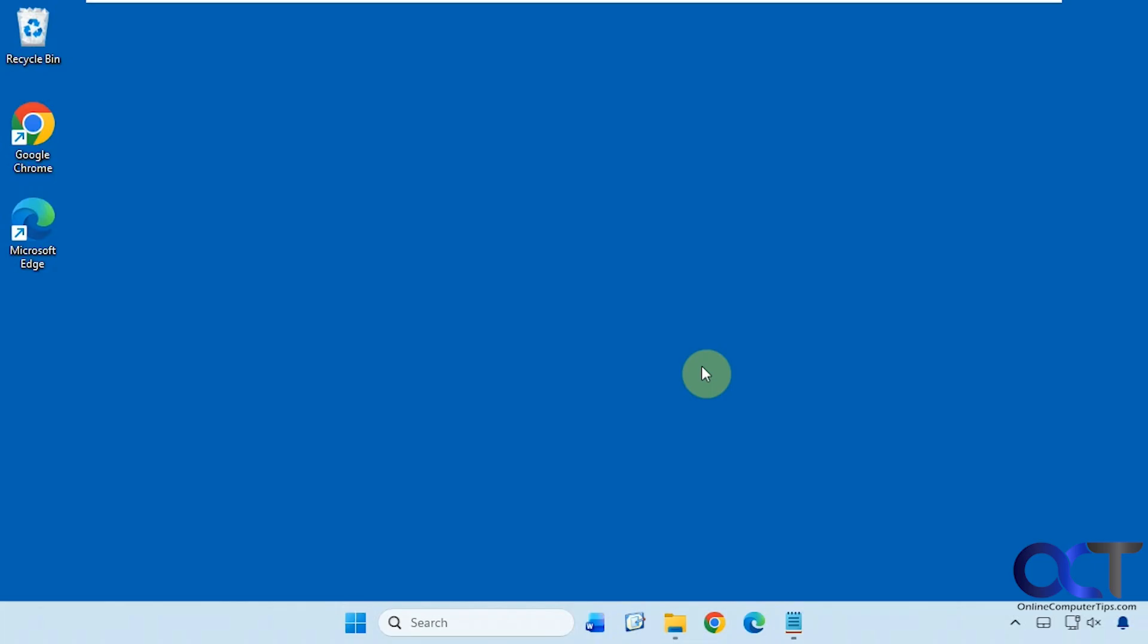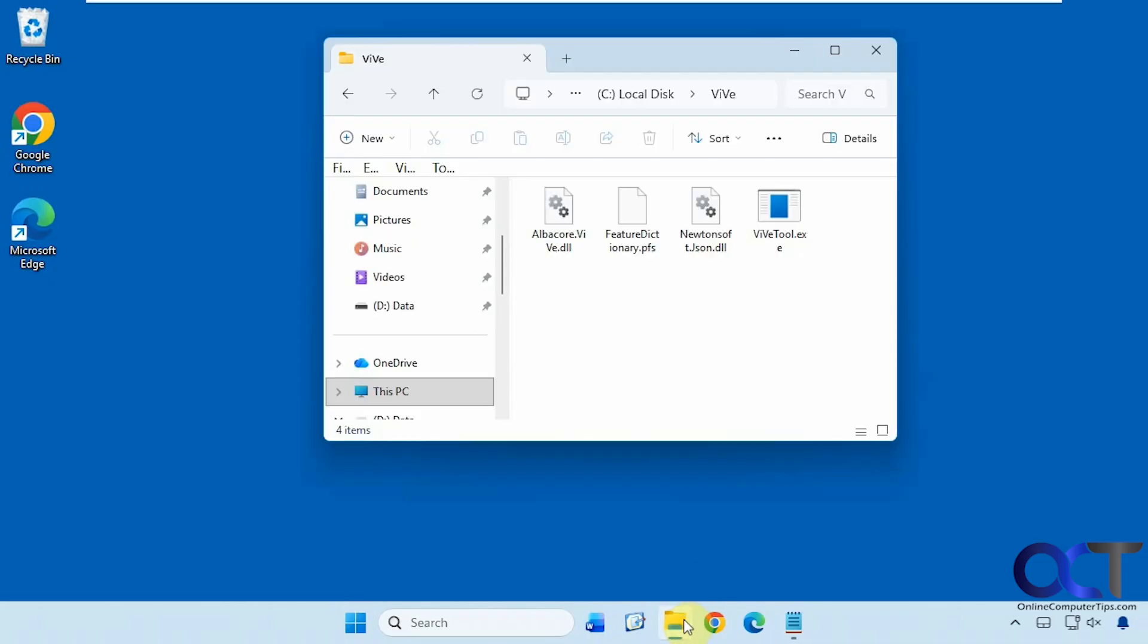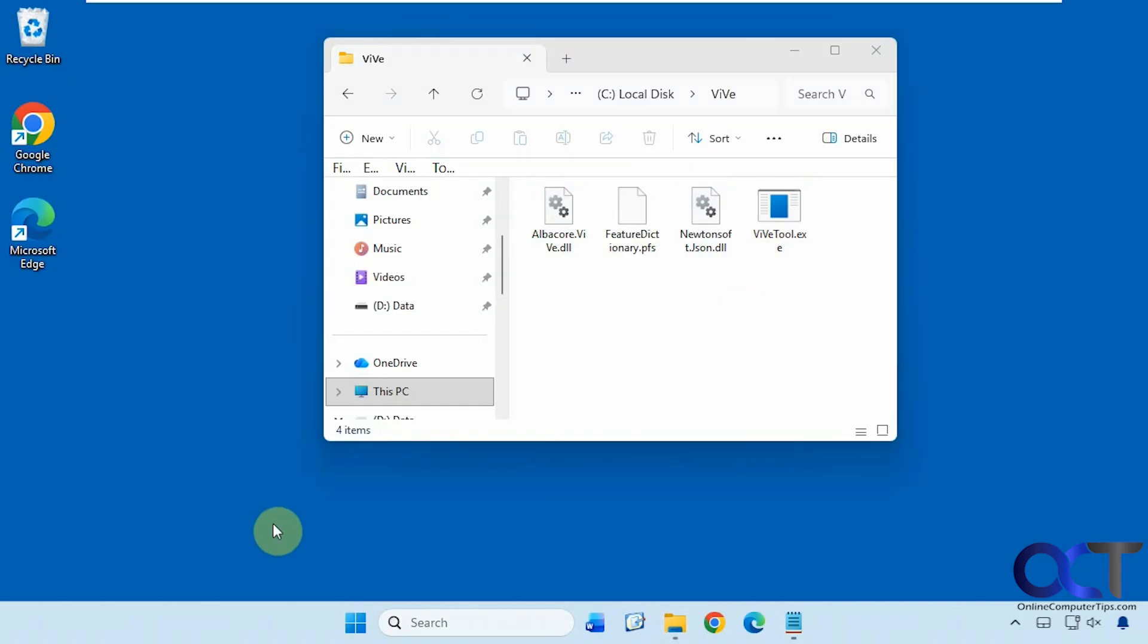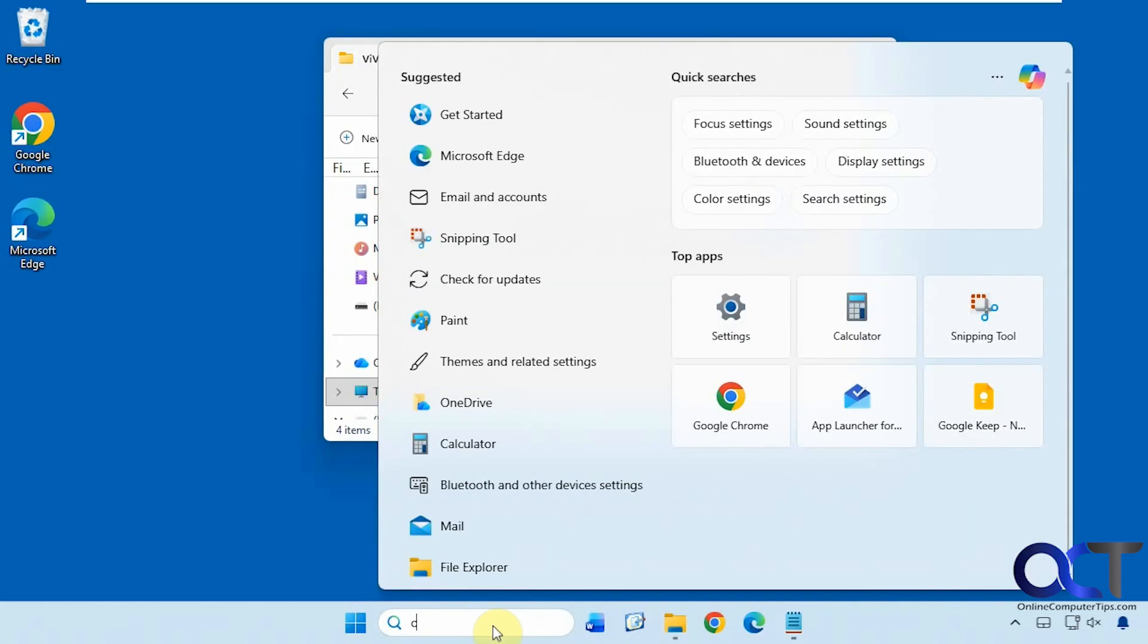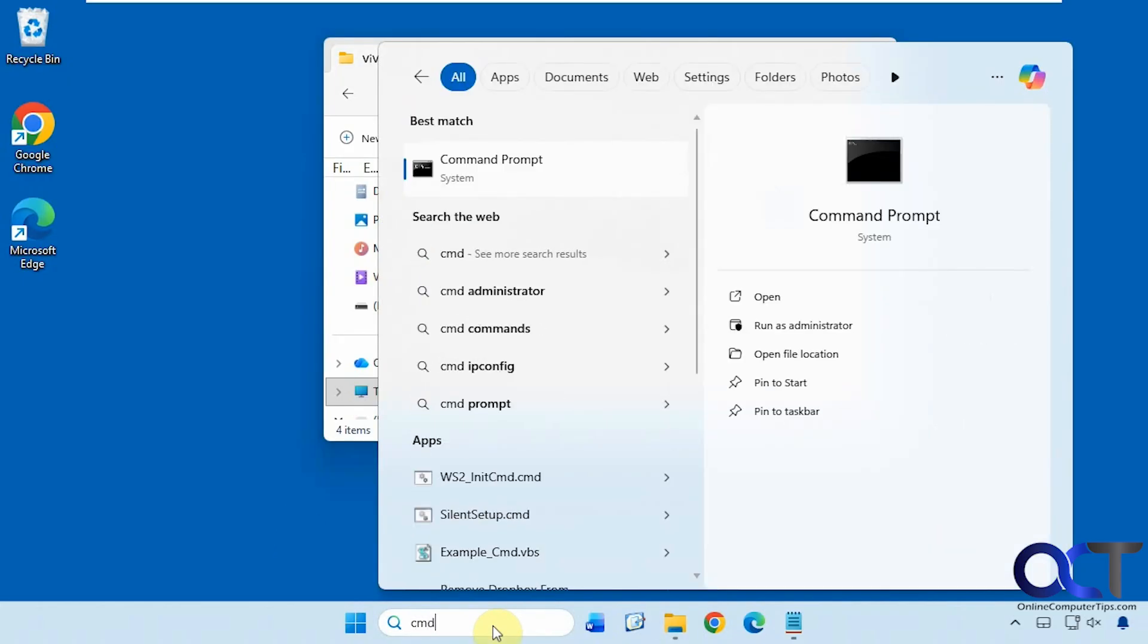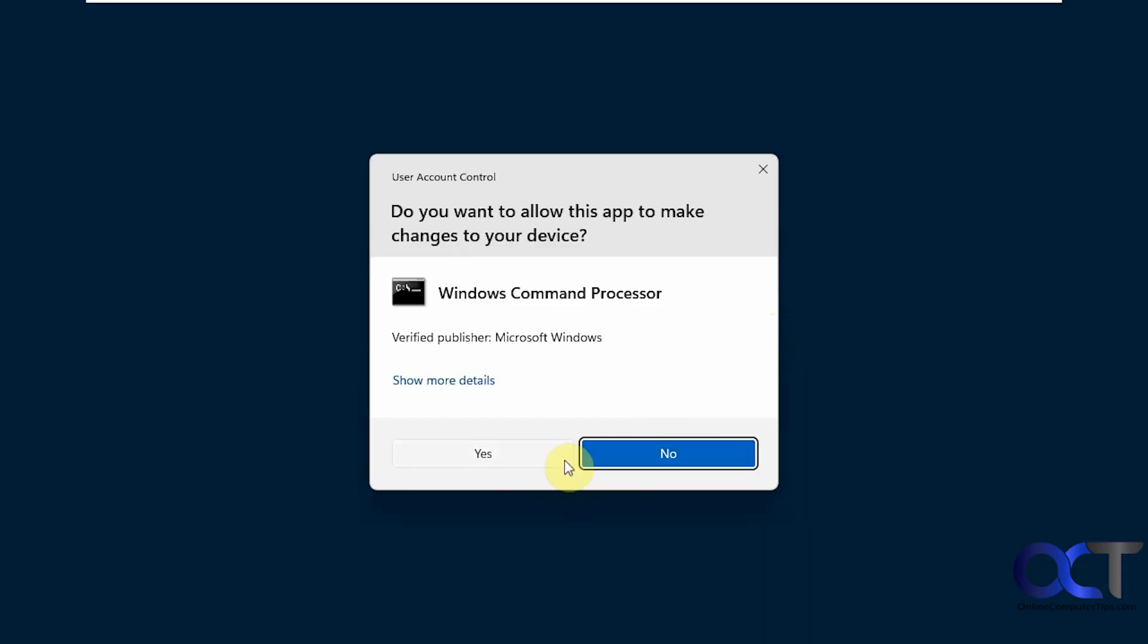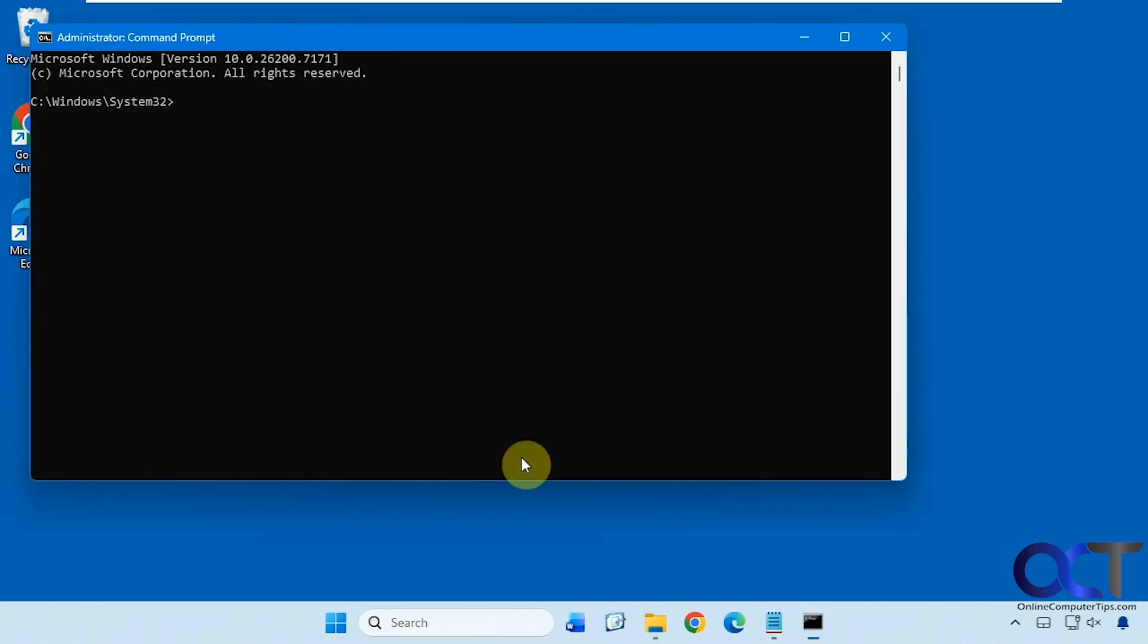Once you download the ViVe tool and extract it, put it in a folder you can access. I have mine on the C drive in a folder called ViVe. You'll notice there's a ViVetool.exe - you can't just double-click it, you have to run it from a command line. So we're going to do a CMD, click on Run as Administrator, and say yes to the UAC prompts.